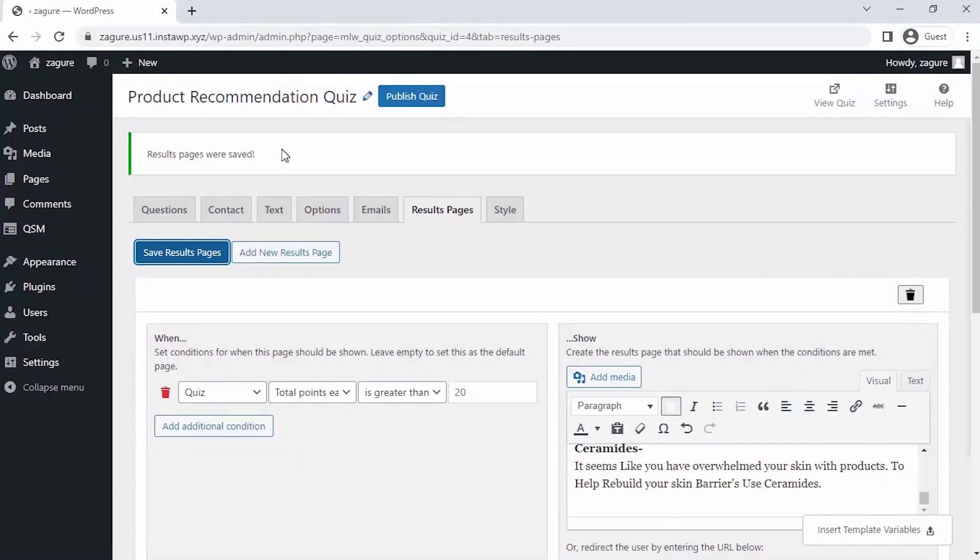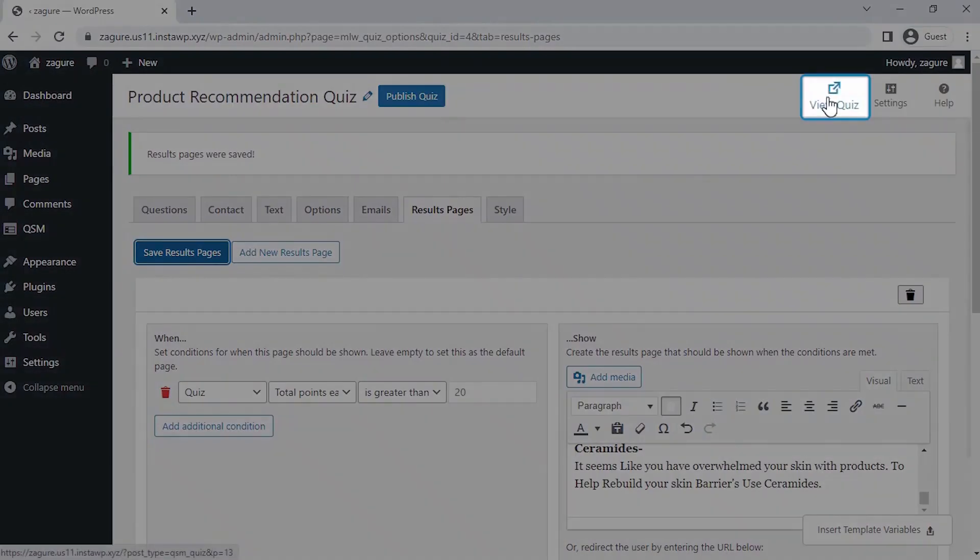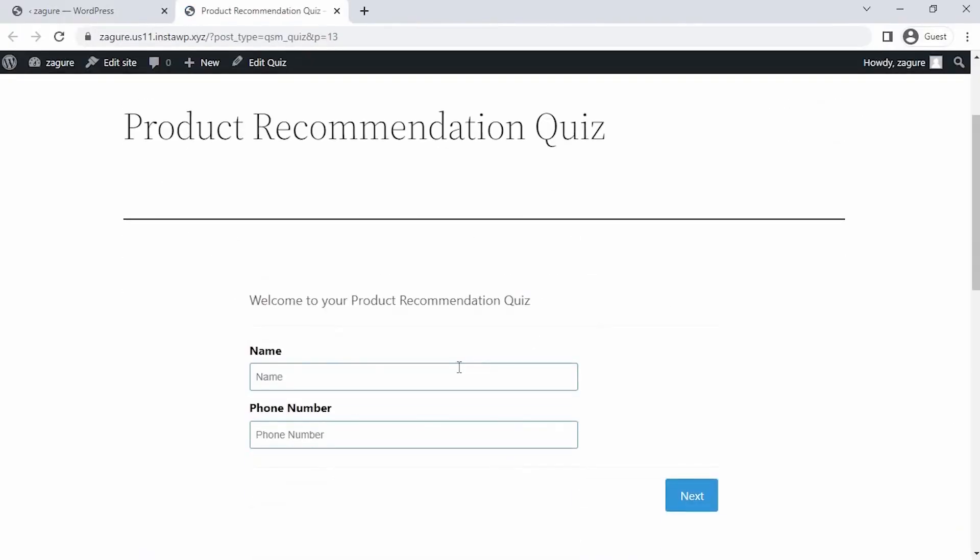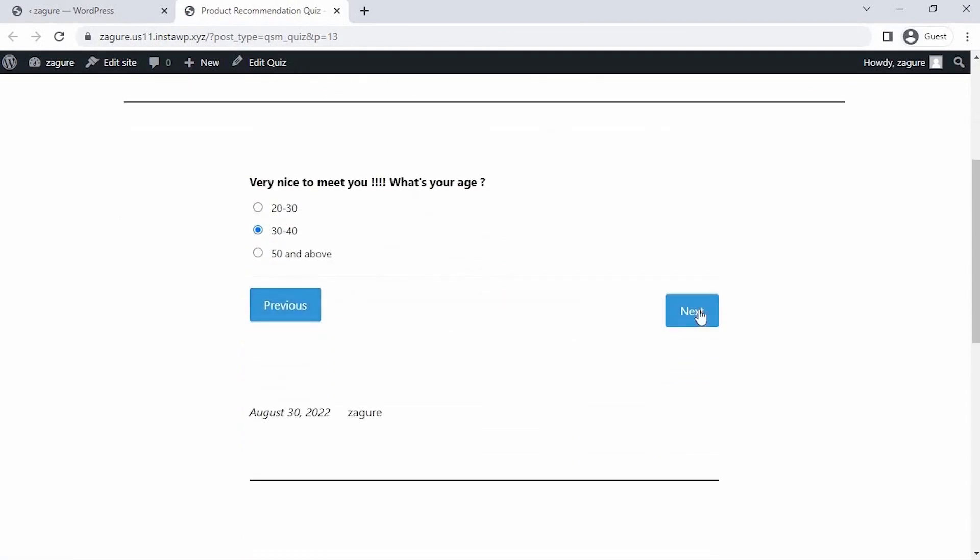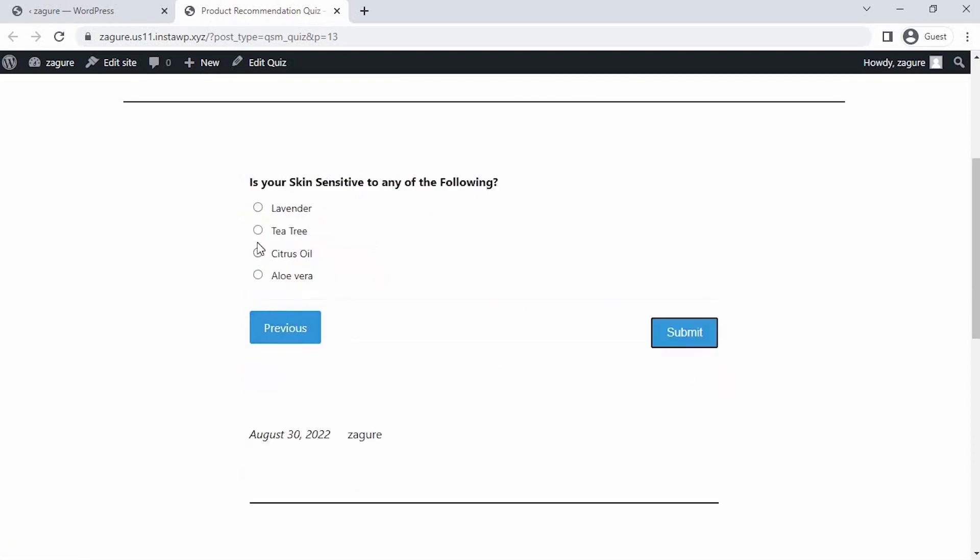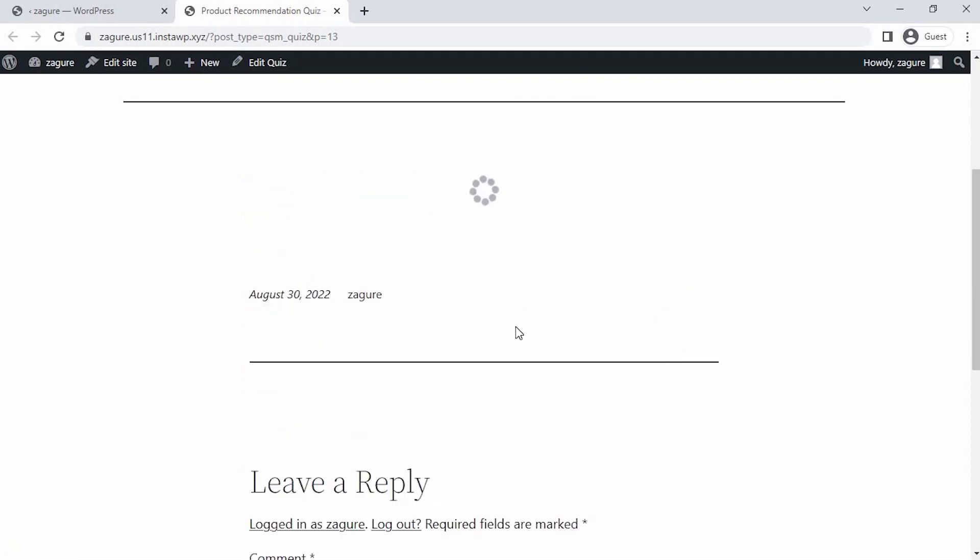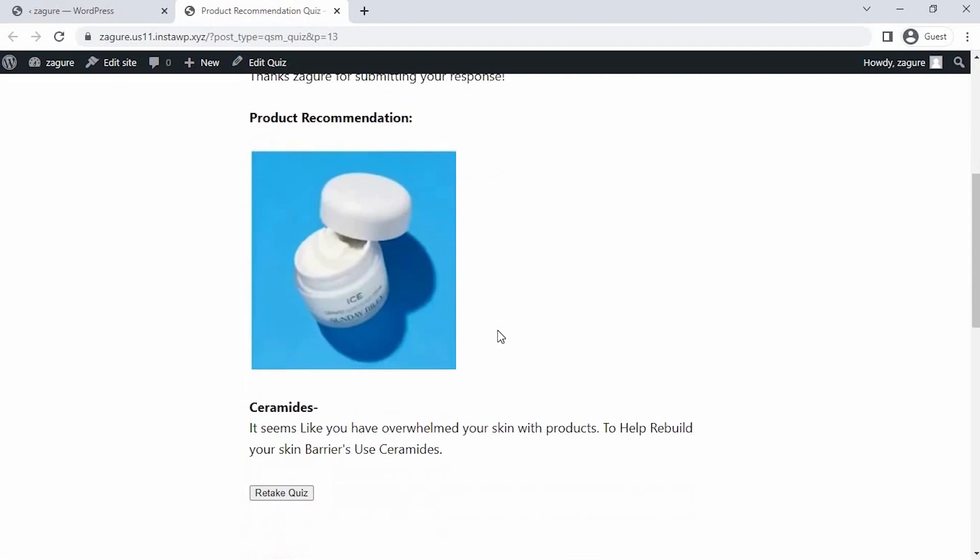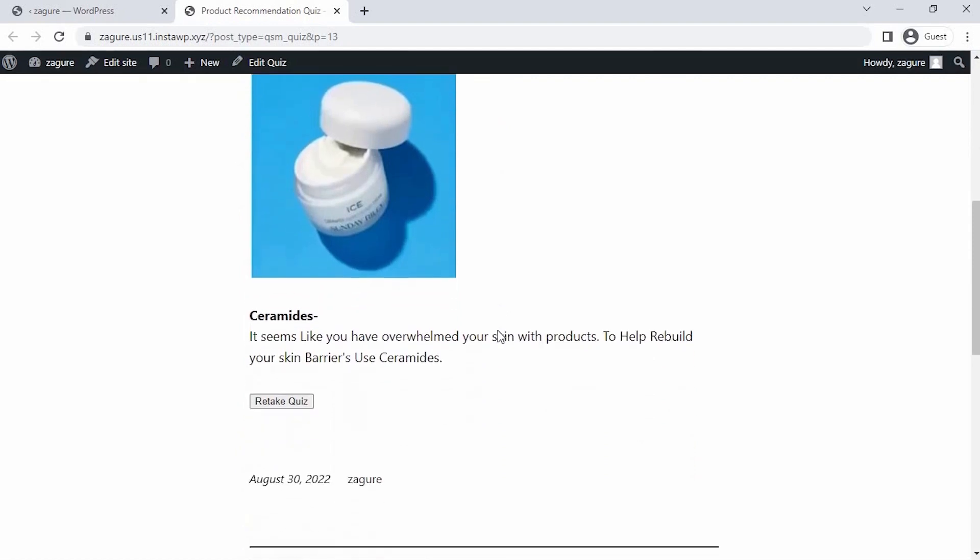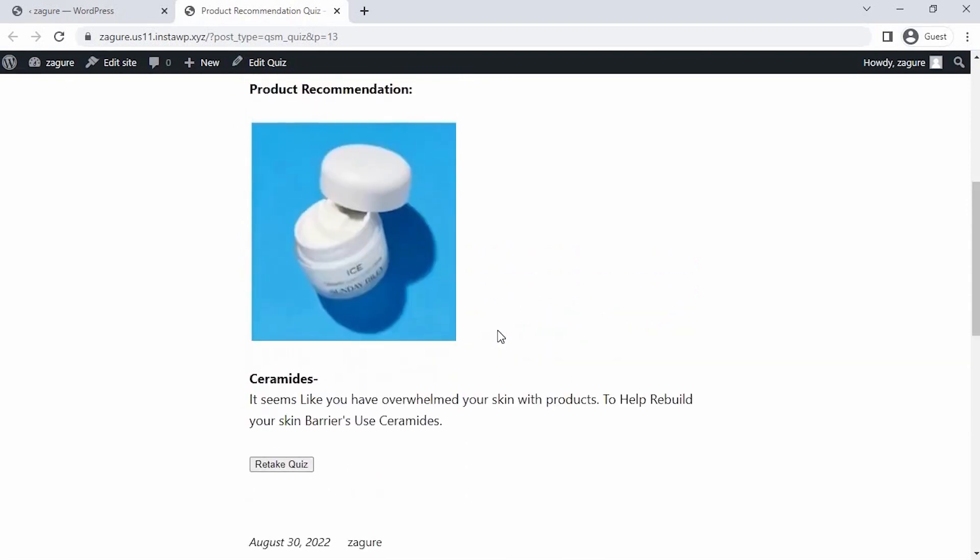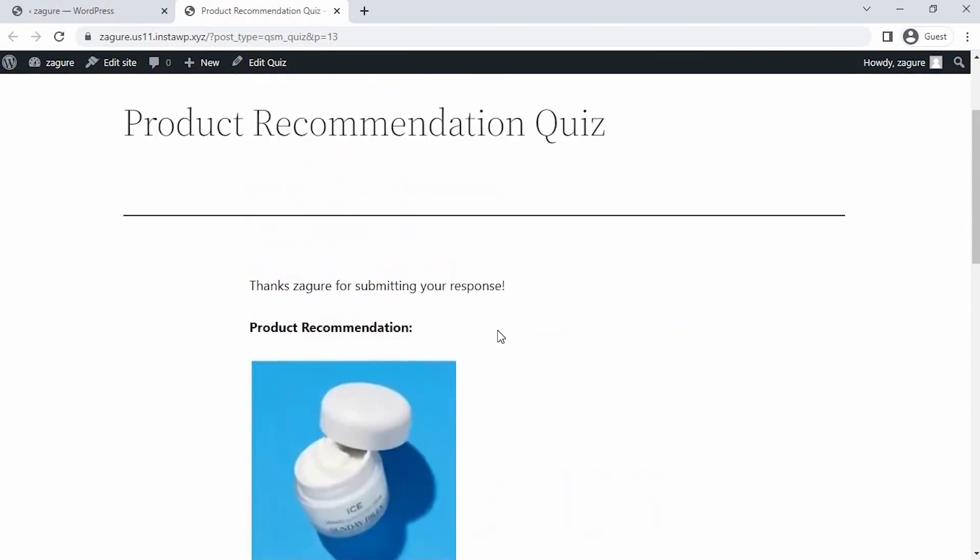Let's preview our skincare product quiz by clicking on the preview icon at the top right corner of the page. As you can see, we have created the product recommendation quiz successfully with all the separate four pages with one question on each page and it's working just fine. And finally the result page, we have successfully added the recommended product for the user with description here. That's all for this video. Stay tuned for new tutorials. Until next time, bye bye and stay safe.